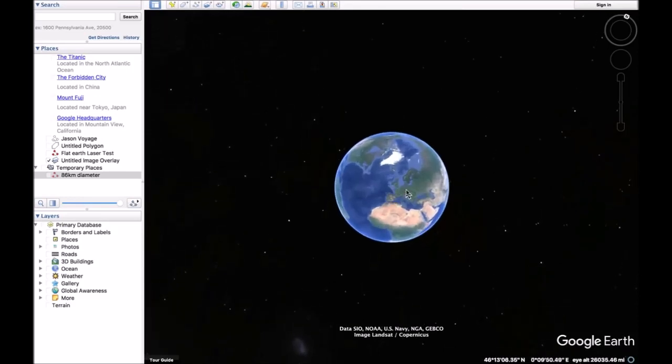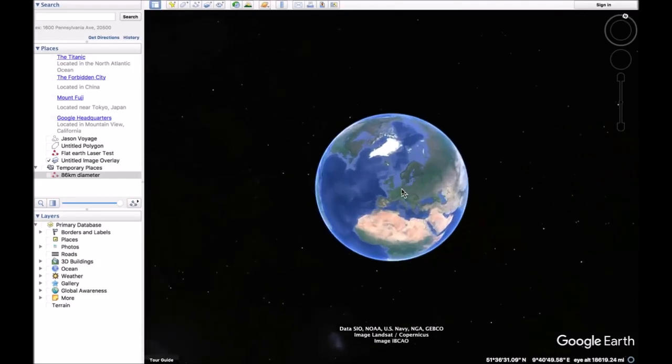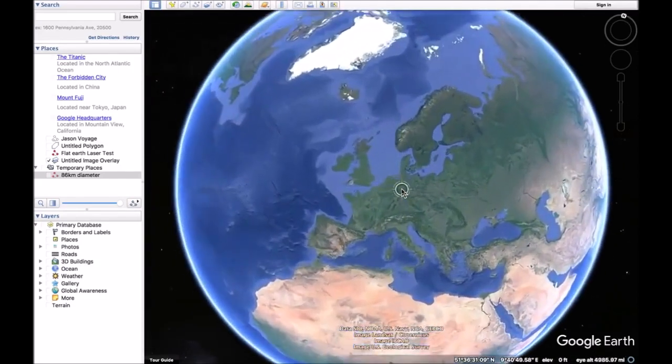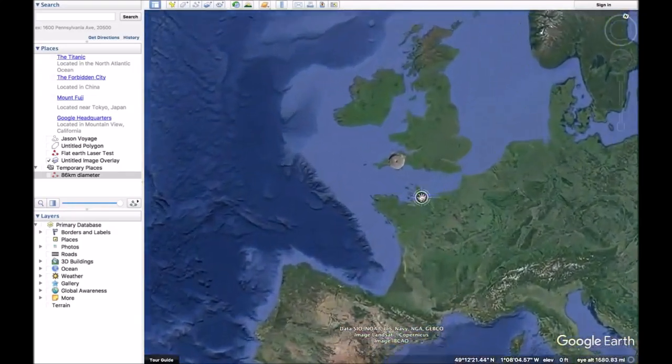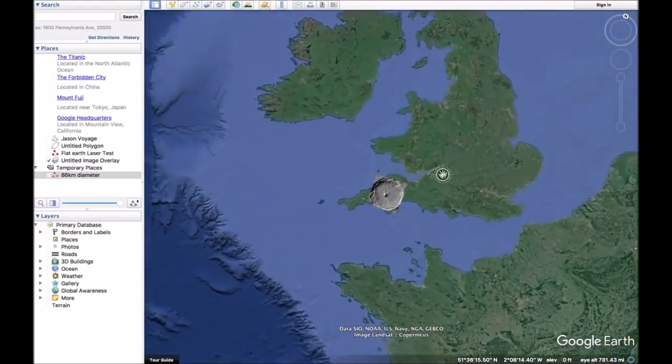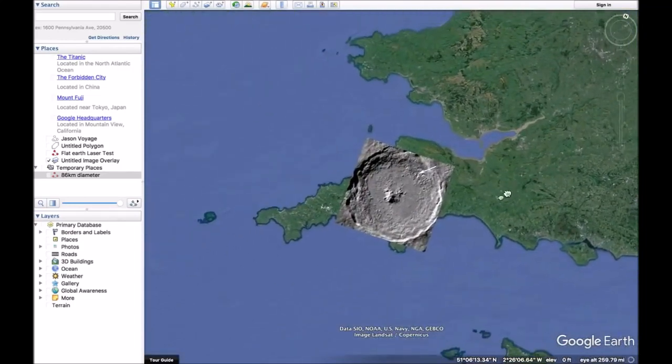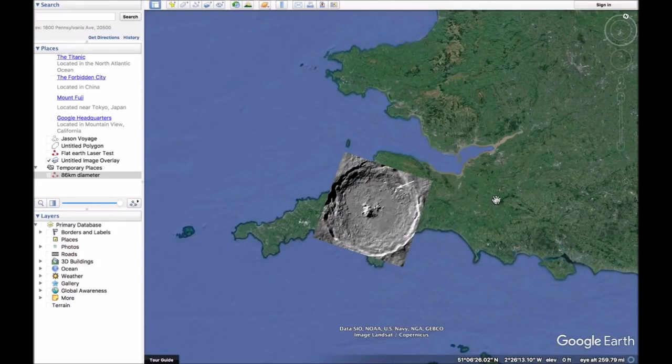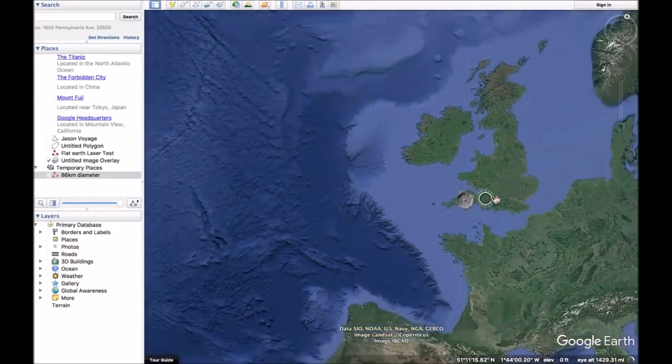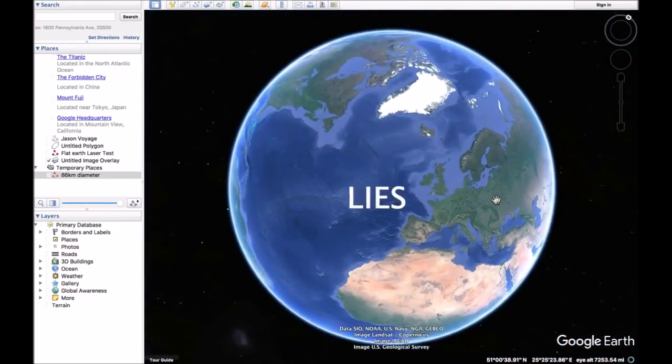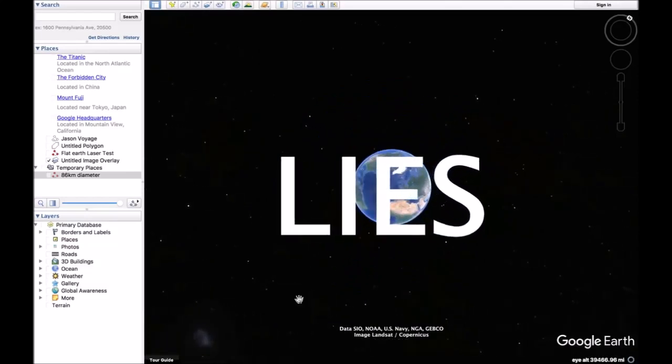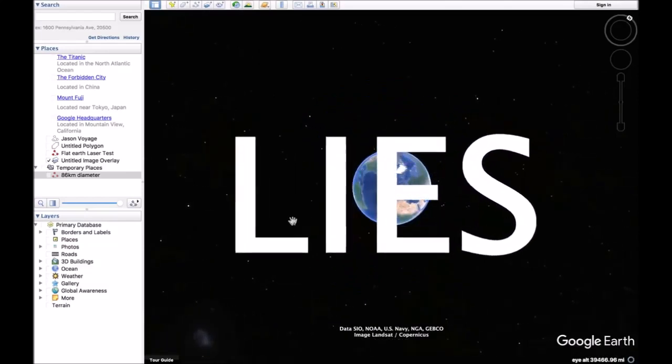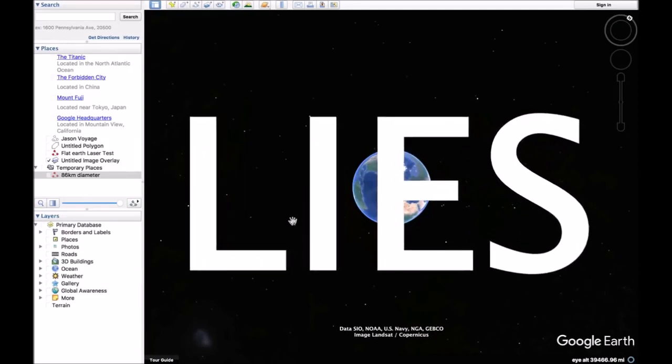So if I zoom back in, you can see we're just about to see a dot of where it is. Look at that. Tycho's crater. We're being told lies. That's all I have to say on that. Thank you.